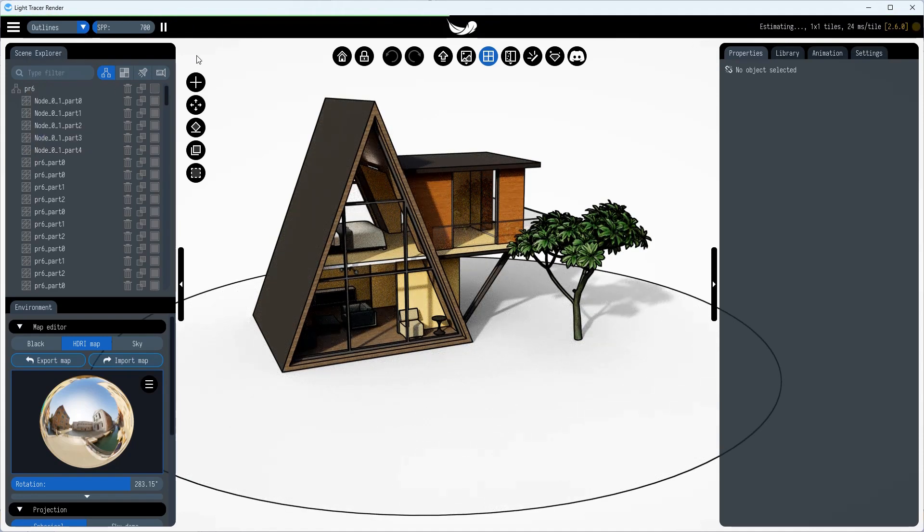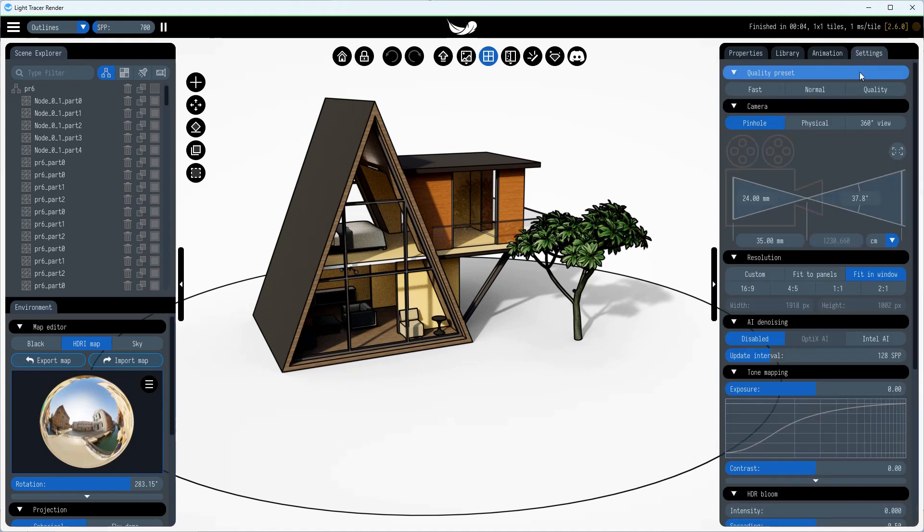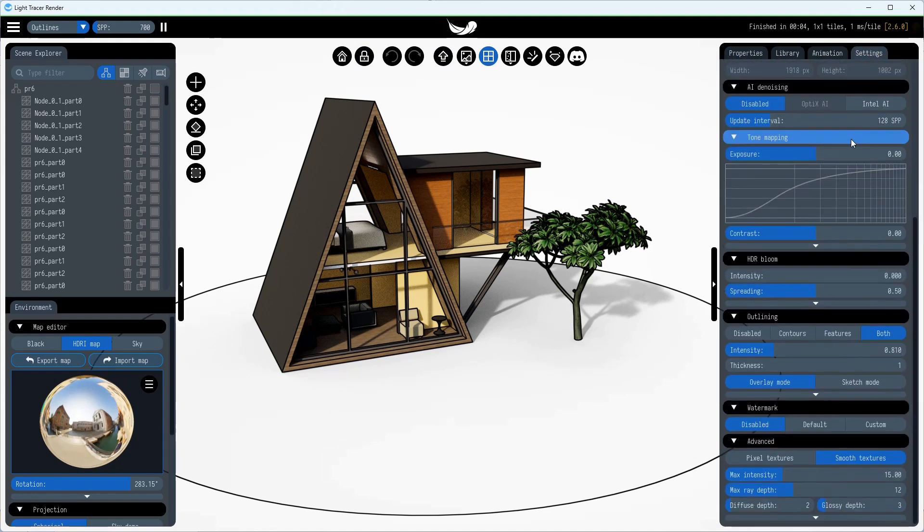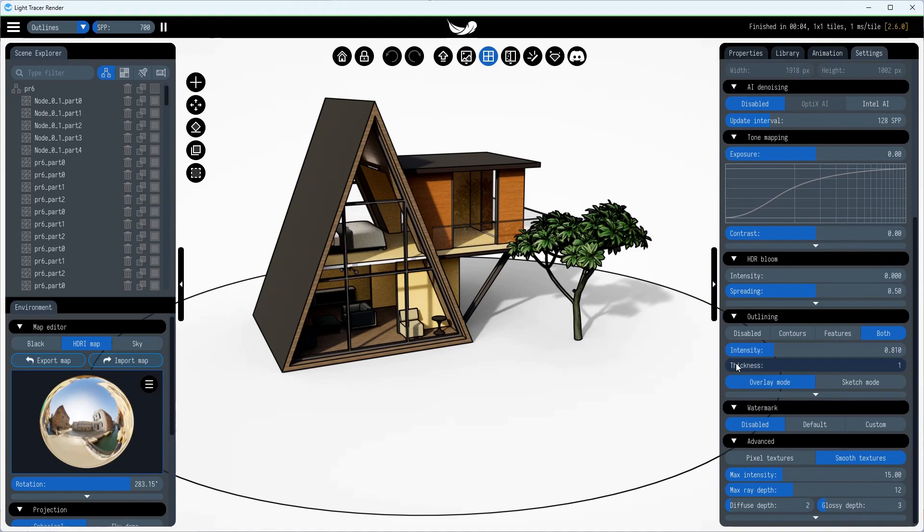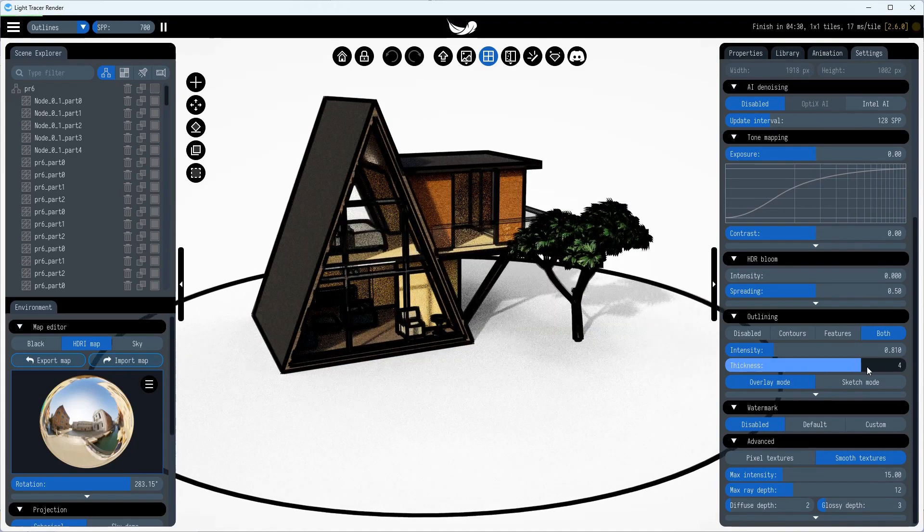Afterward, if needed, you can configure stroke parameters in the Settings tab on the right. For instance, you can adjust the thickness, intensity, and color of the lines.